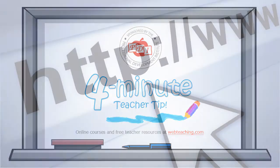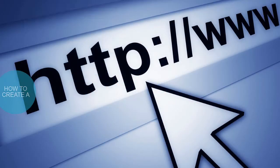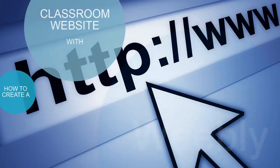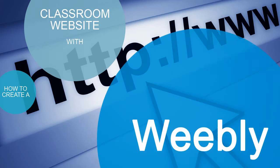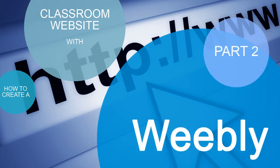This week, we'll cover how to create a classroom website with Weebly. This is part two of the two-part video series on Weebly.